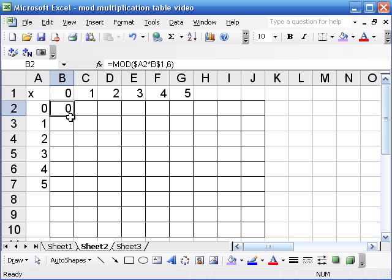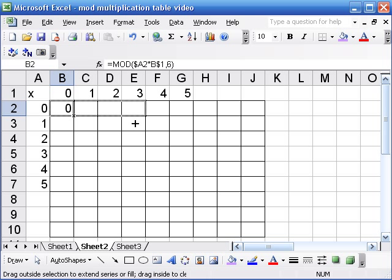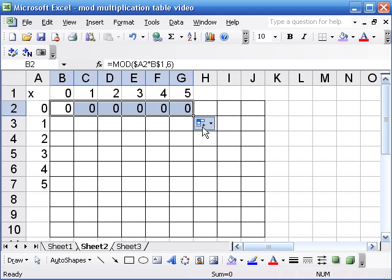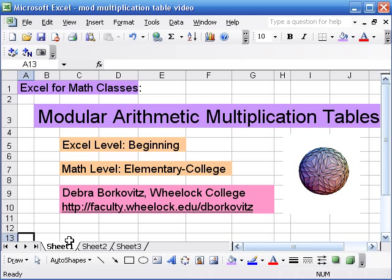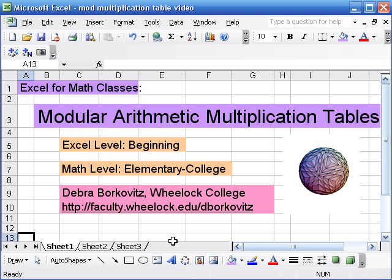And then I just drag this, and I have the multiplication table. Now this is a nice activity to have students make multiplication tables for a variety of mods and then to look for patterns in them. There are a lot of interesting patterns, some of which correspond to some pretty important and deep results in number theory.